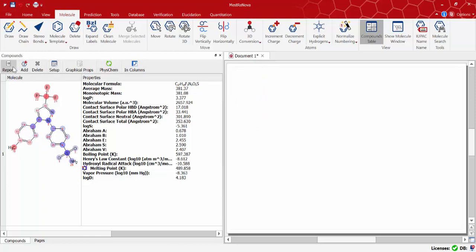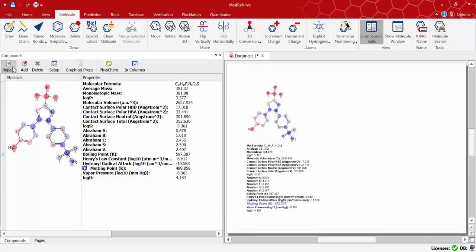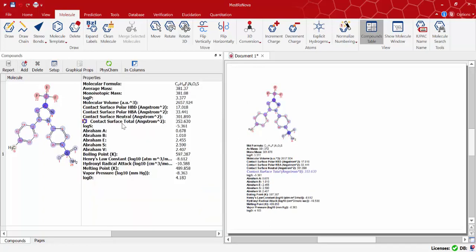We can also report these property values just by clicking the report button to see them all in MNOVA's main window. You can see highlighted in blue the property we want to report and its atom contribution or change it to the desired one as a kind of dynamic report.